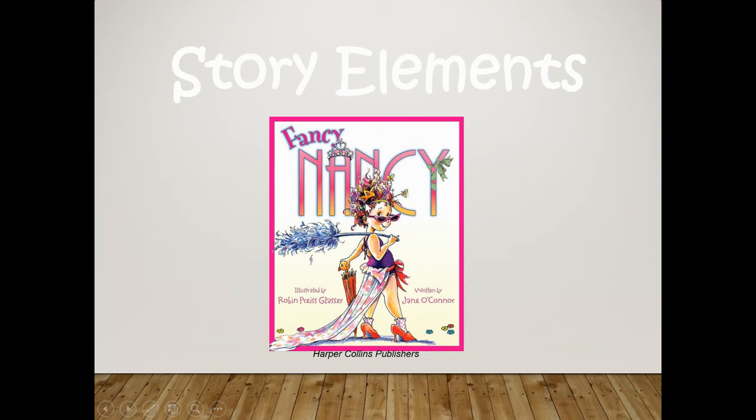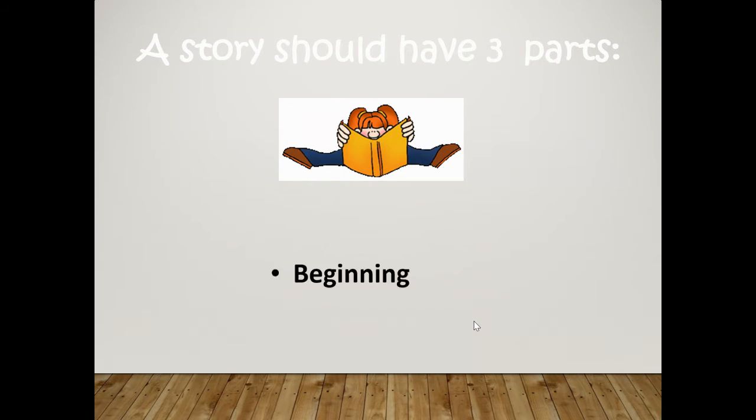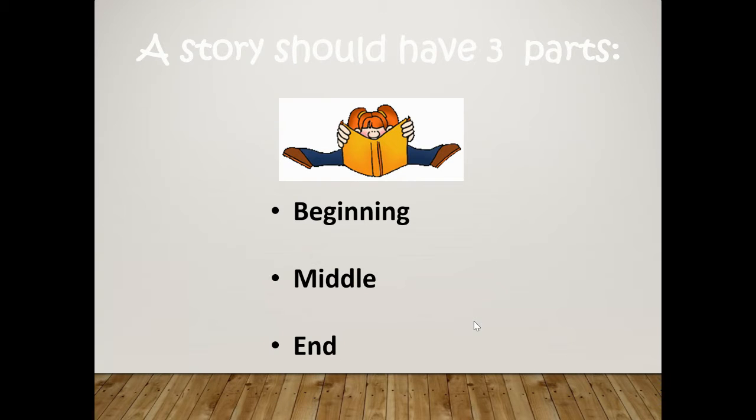This is just a cover of a story called Fancy Nancy. A story should have three parts. A beginning, a middle, and an end.